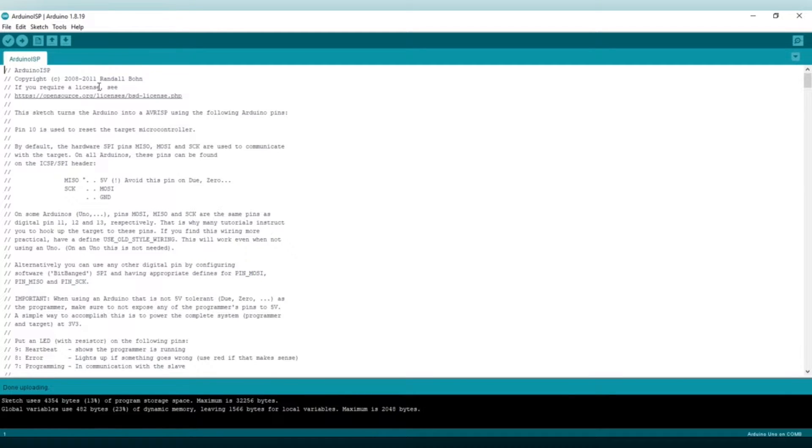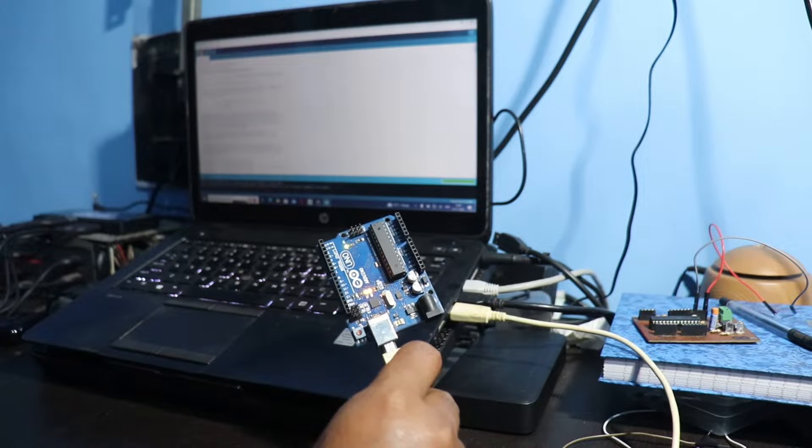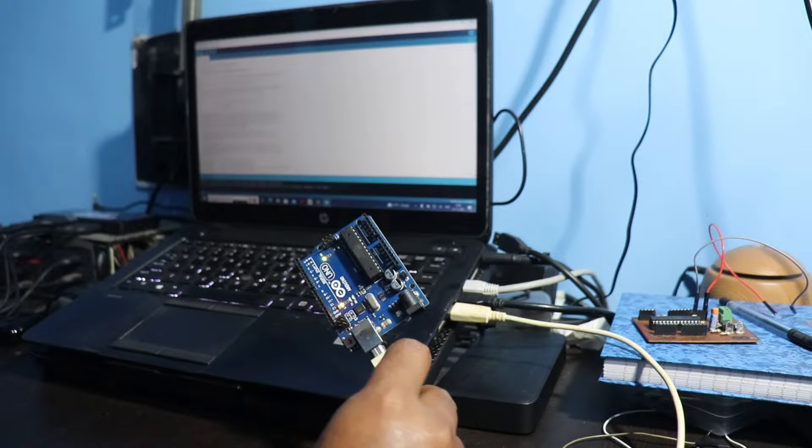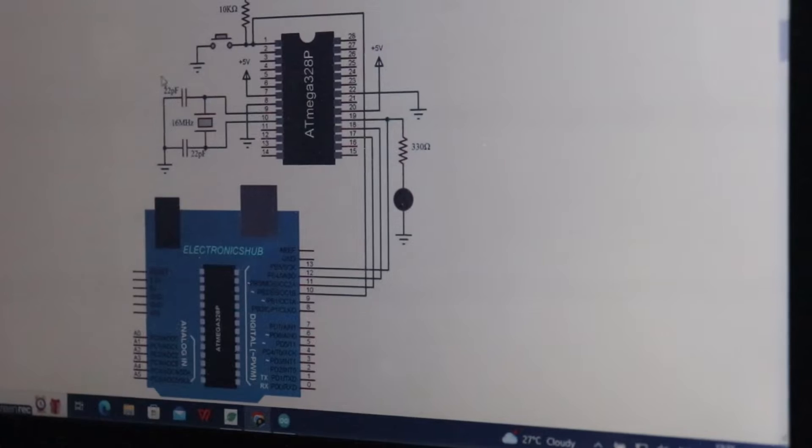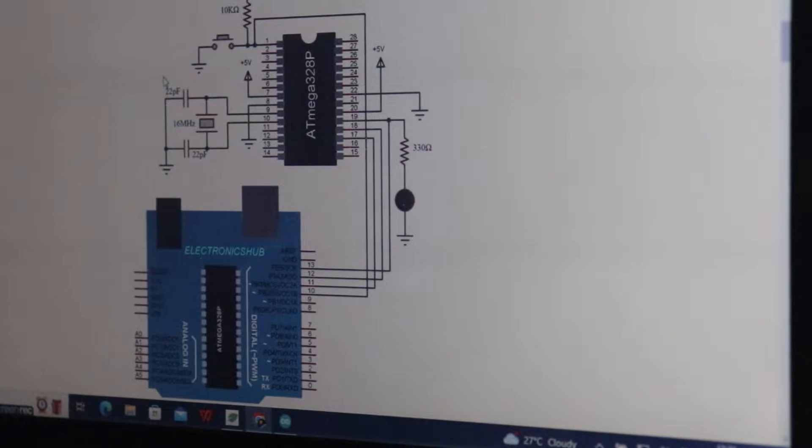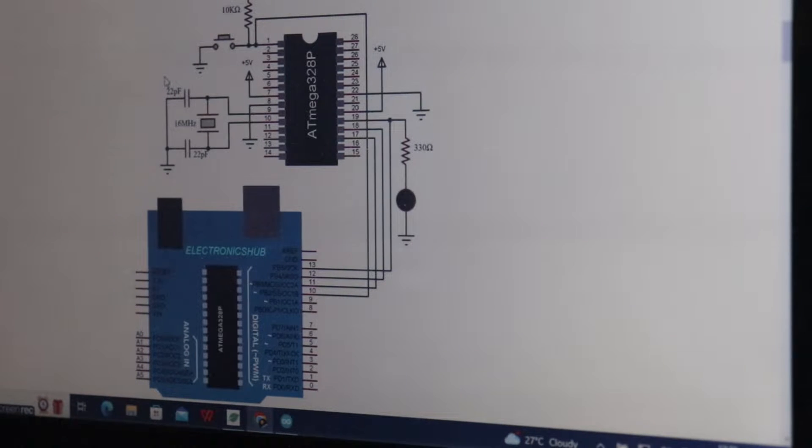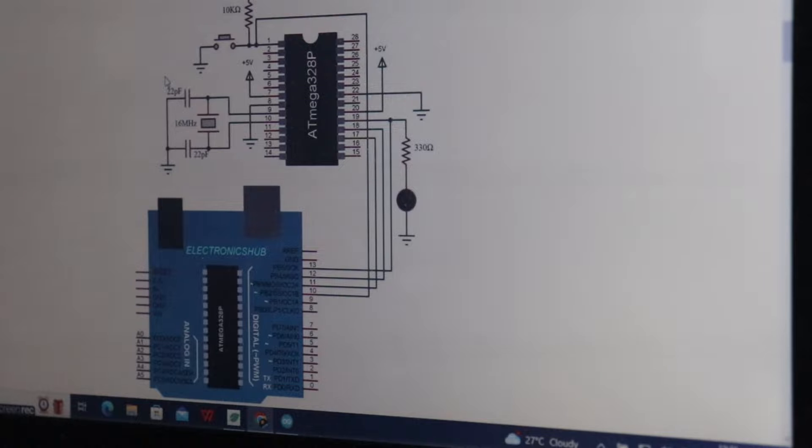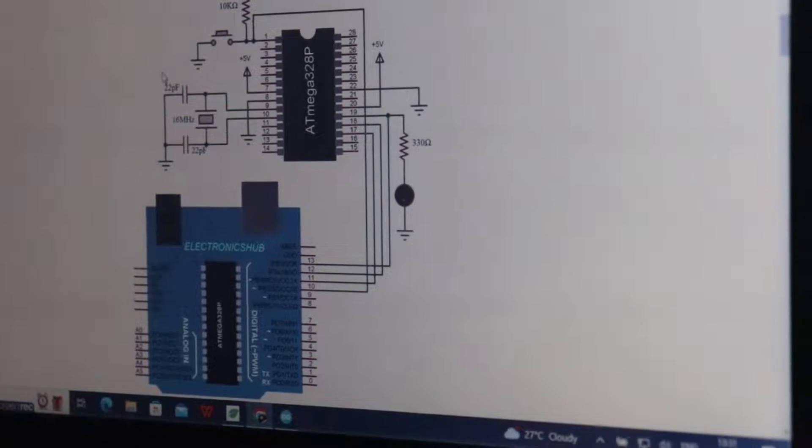While uploading is done the LED indicator will stop on Arduino Uno. Now we are moving to the next steps, the connections of Arduino Uno with ATmega 328P IC. Here I am writing down the Arduino pin and also the ATmega 328 IC pin connections.